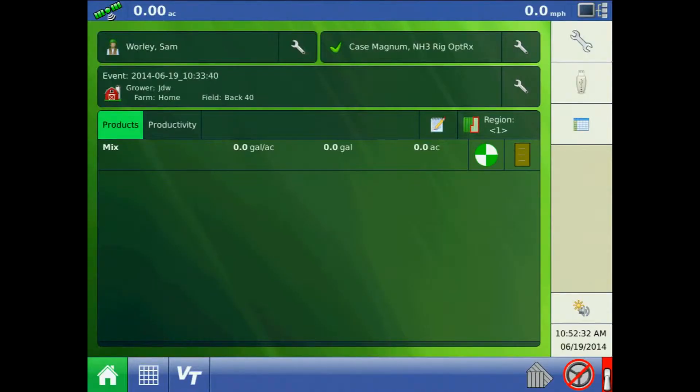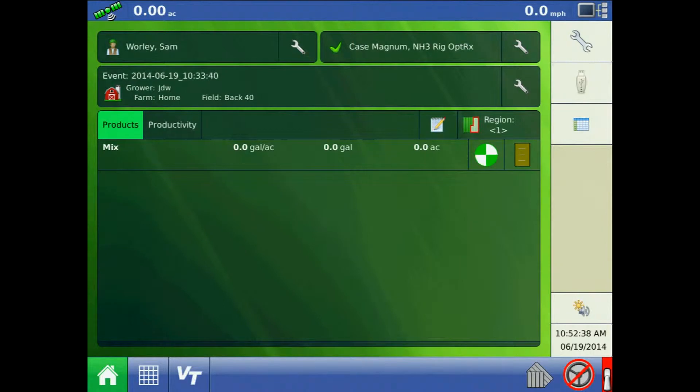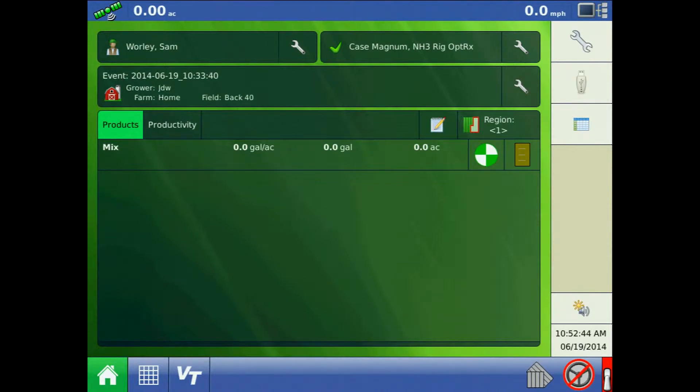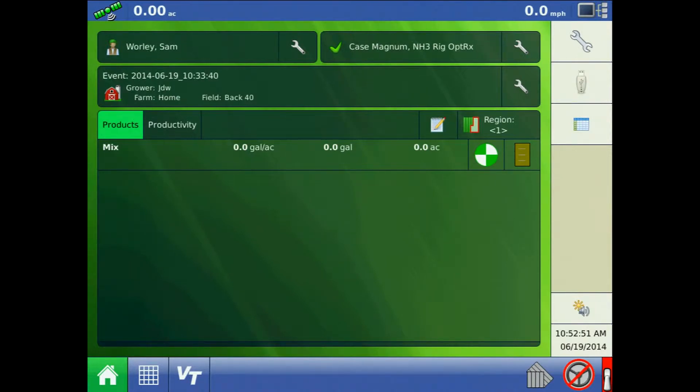This tutorial will discuss the application rate table with OPTREX crop sensors and the AgLeader Integra display. The application rate table allows a user to define their desired rates to apply any product to a crop based on vegetative index. The user can specify up to 16 rate ranges for the VI readings.